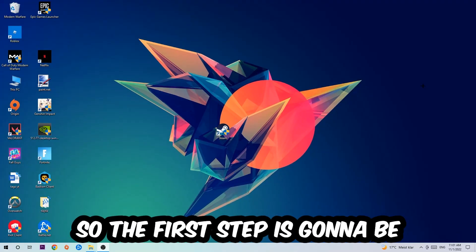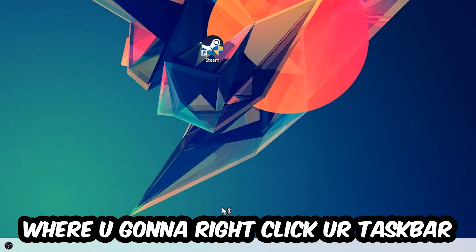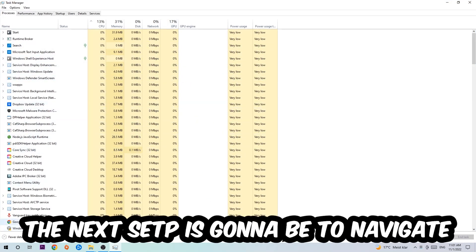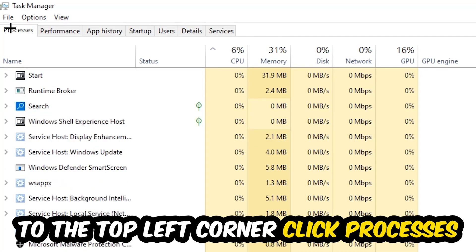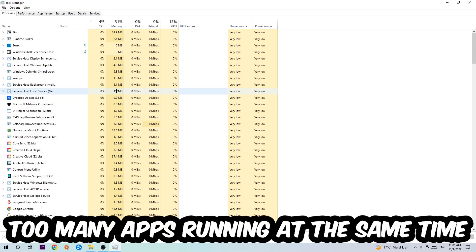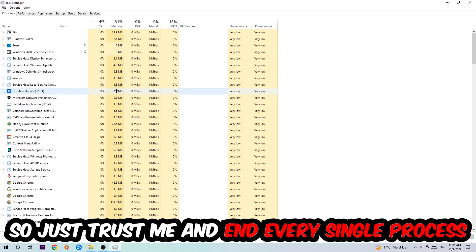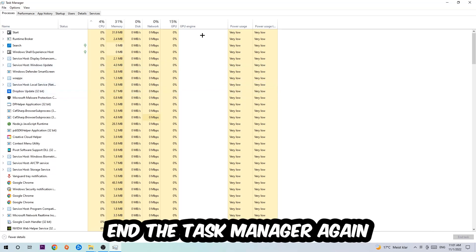The first step is to navigate to the very bottom of your screen, right-click your taskbar, and open up your Task Manager. Navigate to the top-left corner, click onto Processes, and end every single task that is currently running and has nothing to do with Windows. Too many applications, background processes, programs, or games running at the same time on a low-end PC will cause crashing, lagging, or freezing. So end every single process, then close the Task Manager.